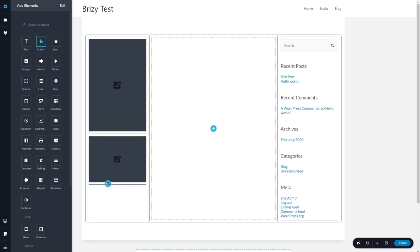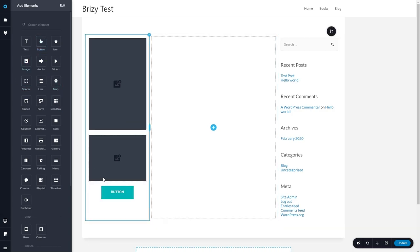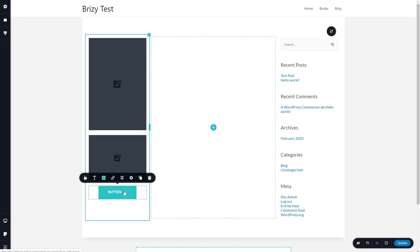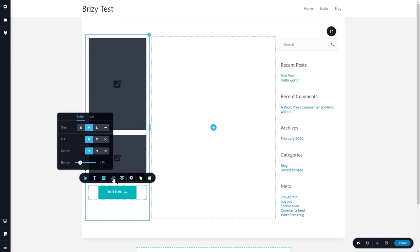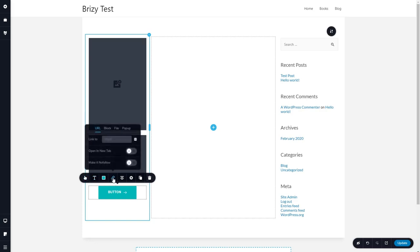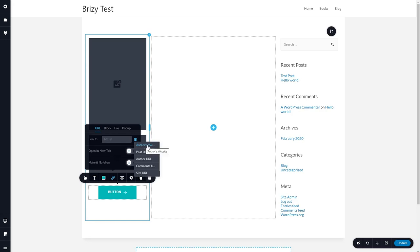And now I want to have a button to go to the author's website to use that other custom field. So I'll drag a button in, we'll have that centered. Here we have our button options, our options on styling and the types of corner and border. If we want an icon in the button, this gives us our typography options, our color options, our link options.